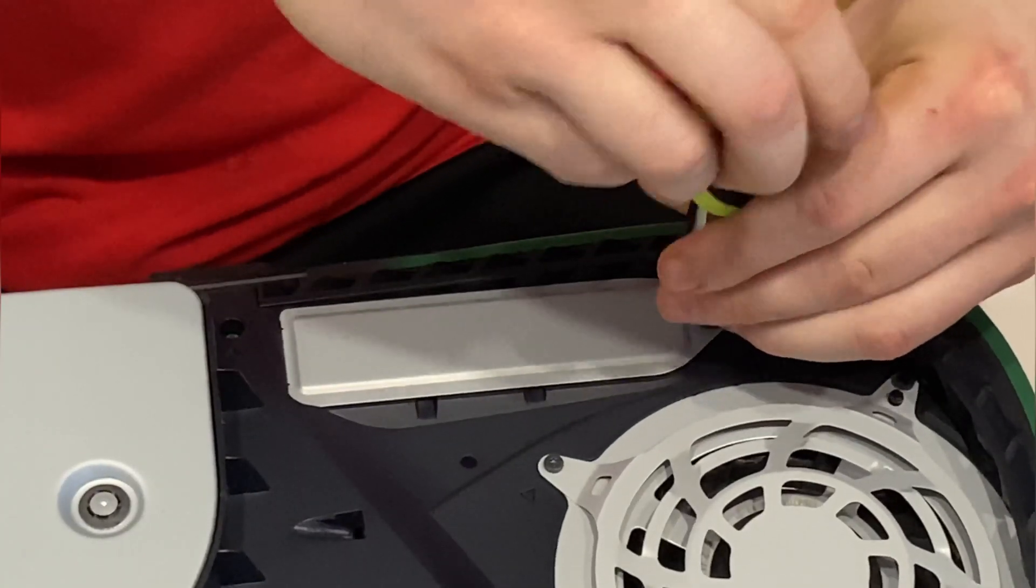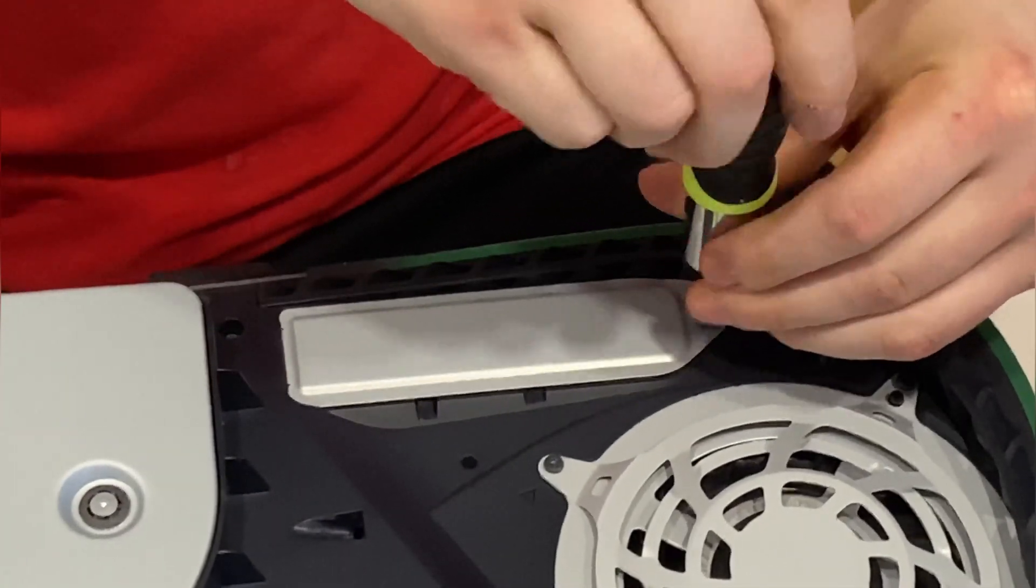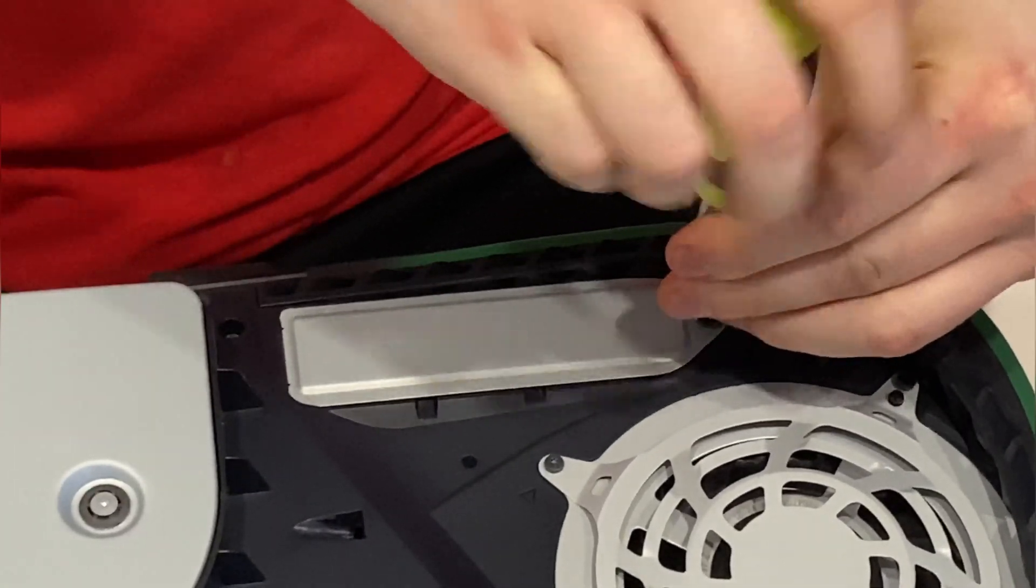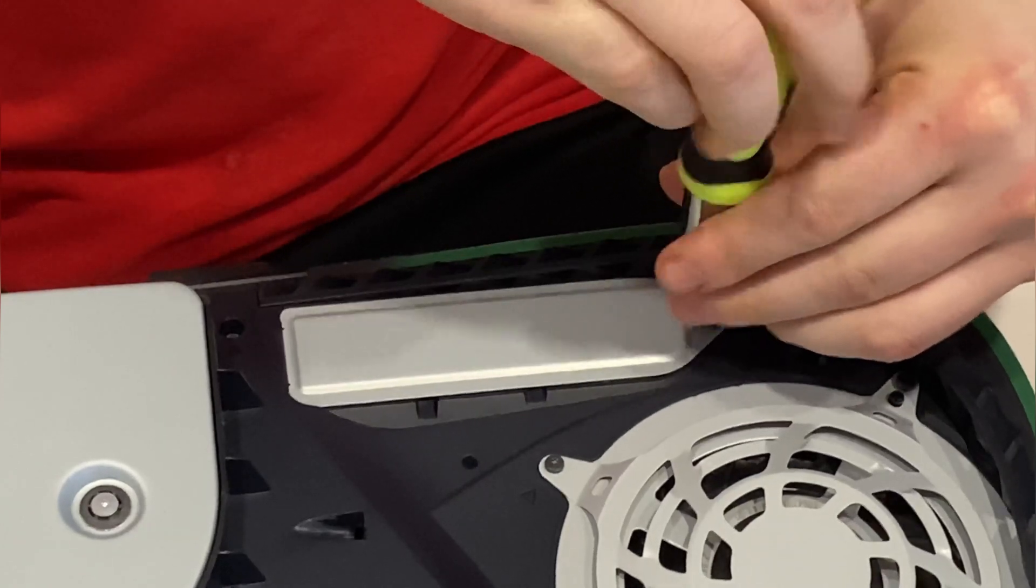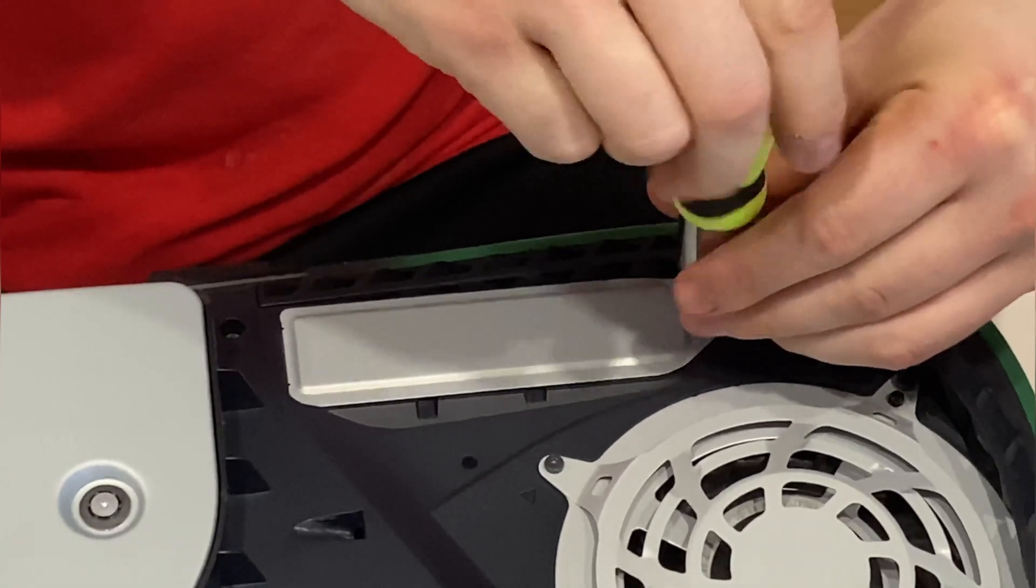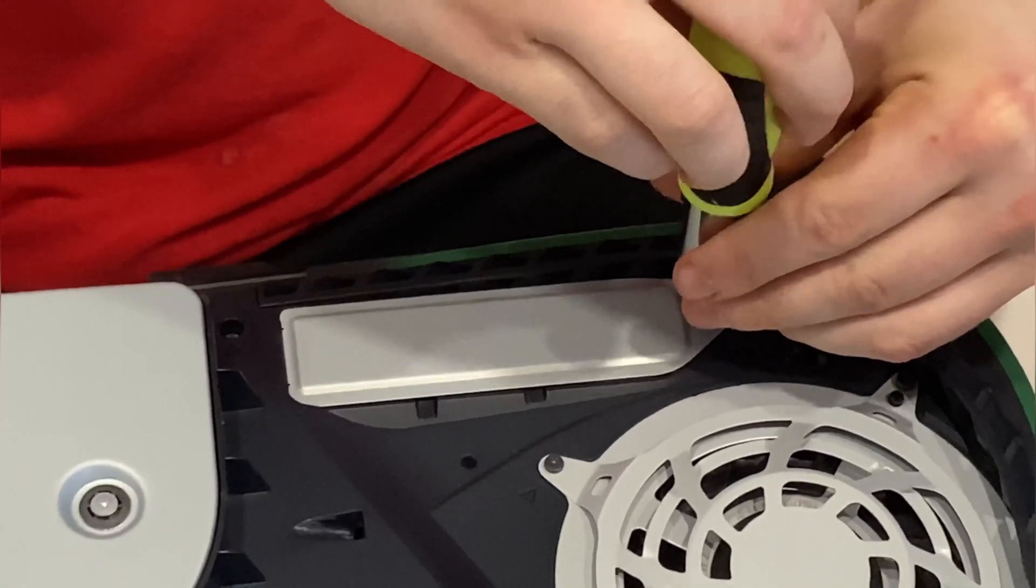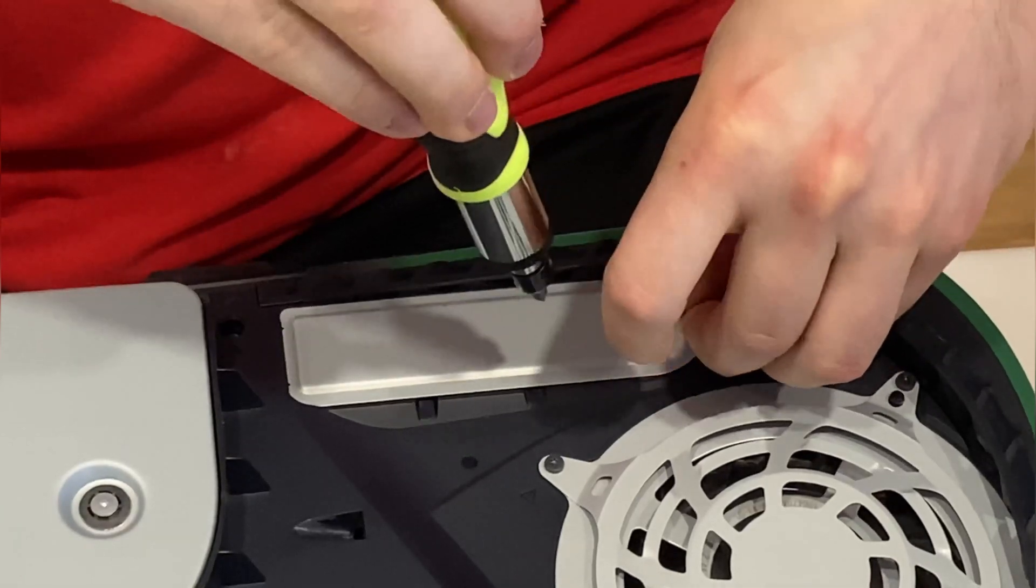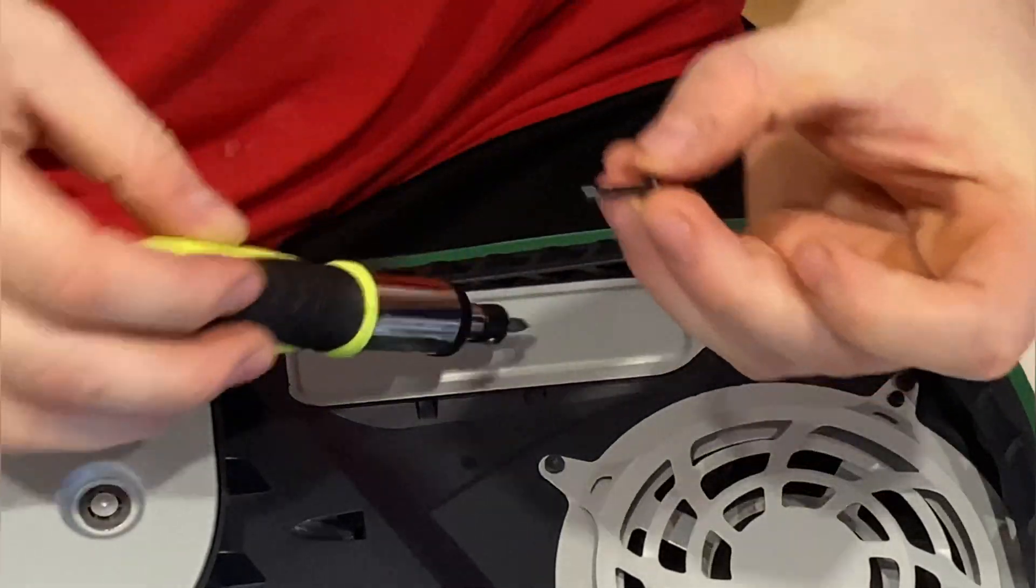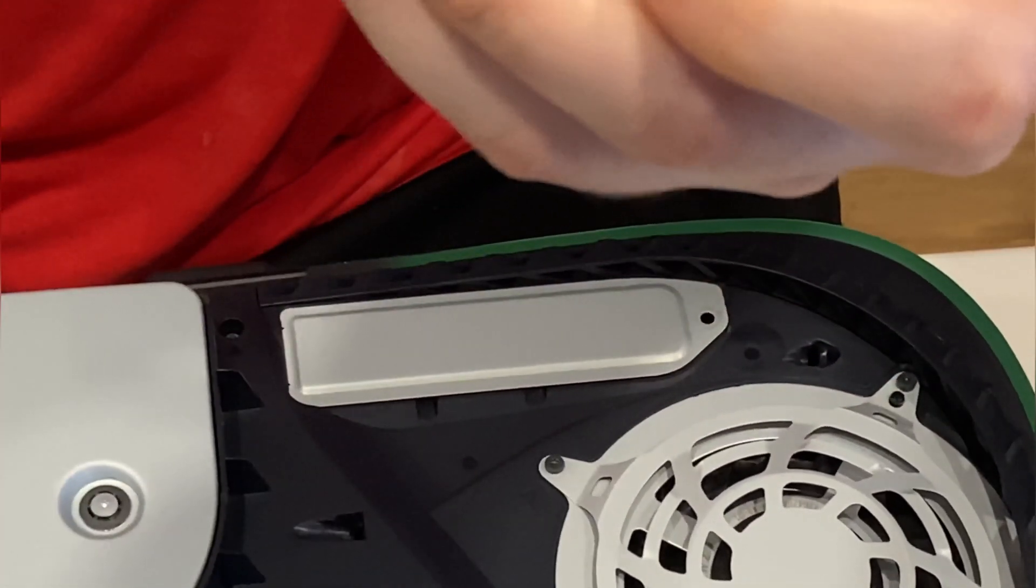Using a Philips one-head screwdriver, unscrew the screw that holds down the plate covering the SSD expansion bay. Place the screw and the cover to the side as they will be needed when the installation process is finished.